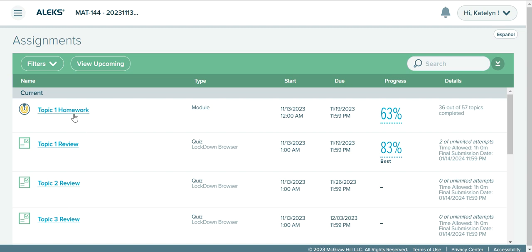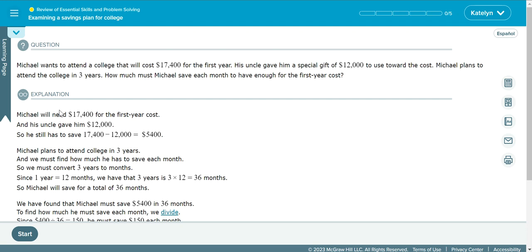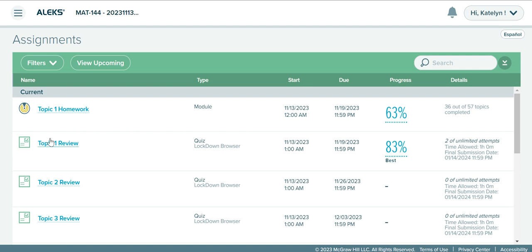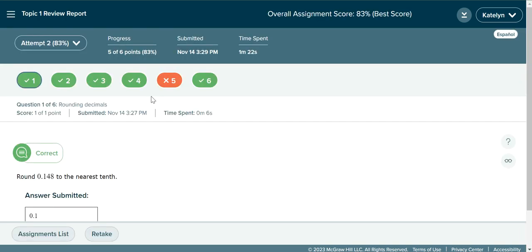Here you can see my Topic 1 score. If I wanted to go back into that Topic 1 homework assignment, I could click on the title here and it would open up that assignment for me and I can go right back into it where I was. Below that I've got the Topic 1 review — I've already taken it, I got an 83%, and I've done two of my unlimited attempts. So let's say I want to see what I got wrong on my attempts before I go take it again — I can click on the score. When I click on the score, it'll open my review, and here is everything I can see about my review attempts in ALEKS.